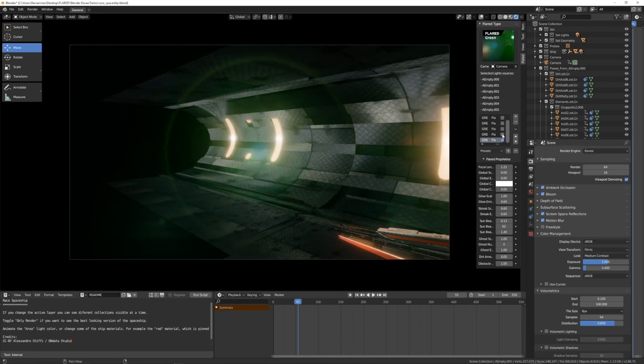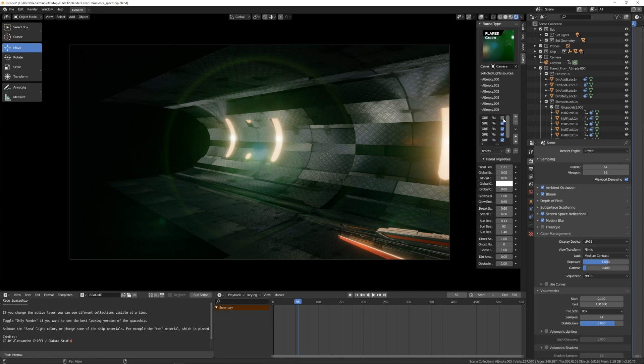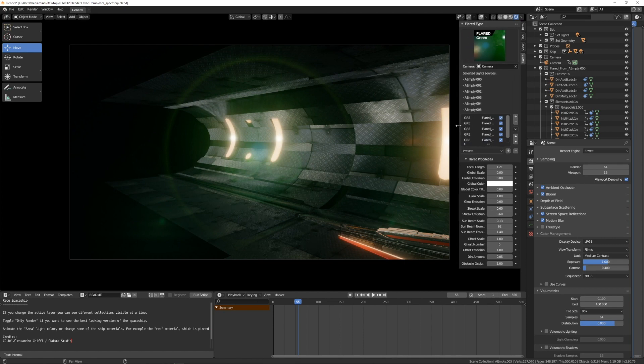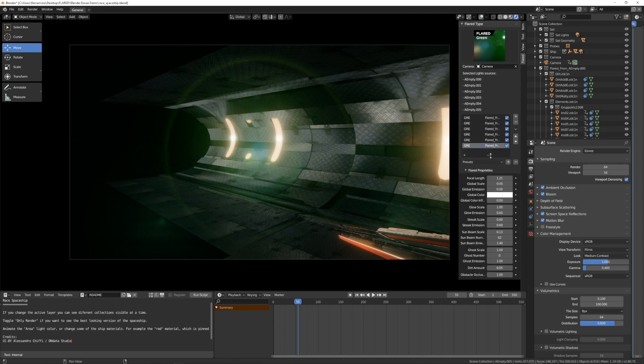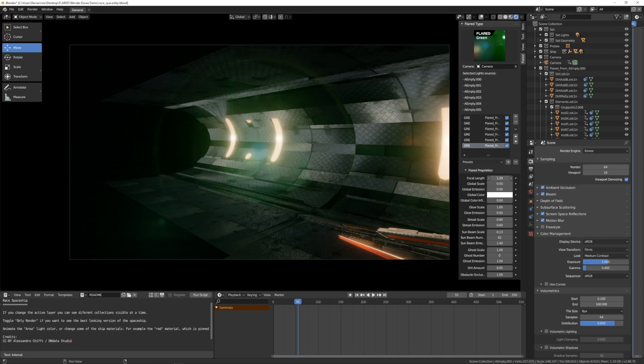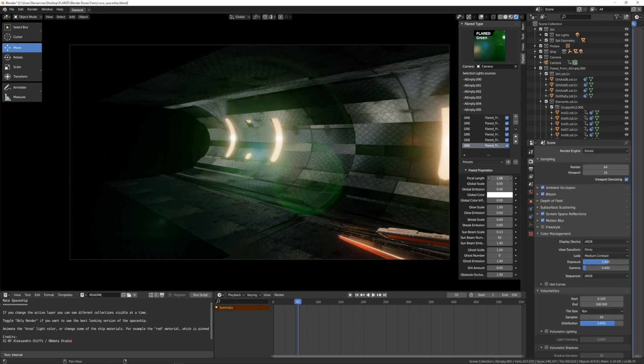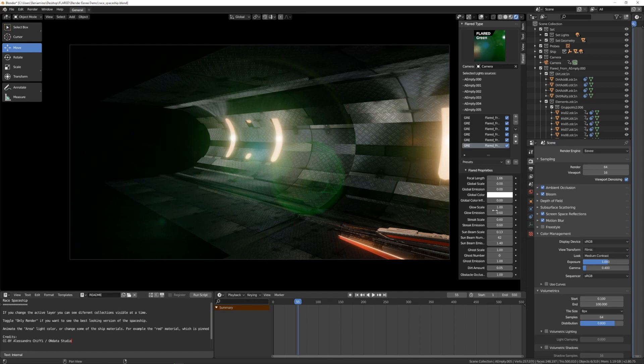So I select all the flares in the scene. Okay, I'm changing the last one, that is this one. I want to make it bigger this way and I want the streak to be more visible this way.